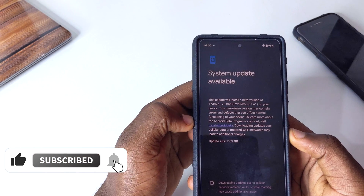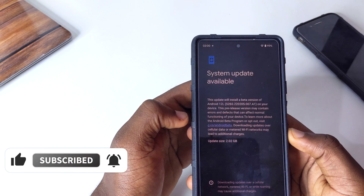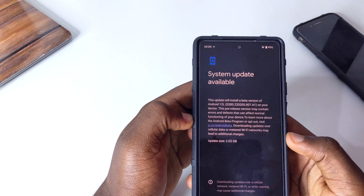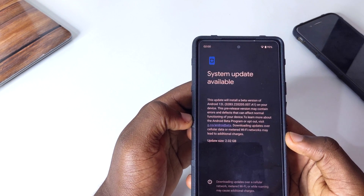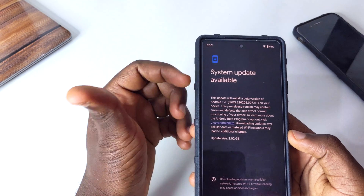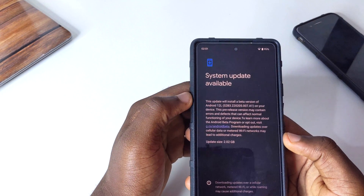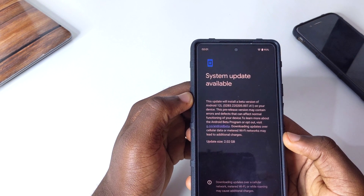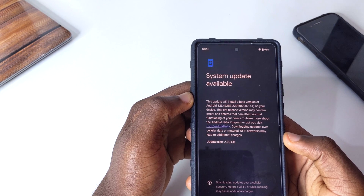If you want to see the comparison video between Android 12L and the original Android 12 we had last year, don't forget to subscribe to the channel. I'll catch you in the next video — peace.